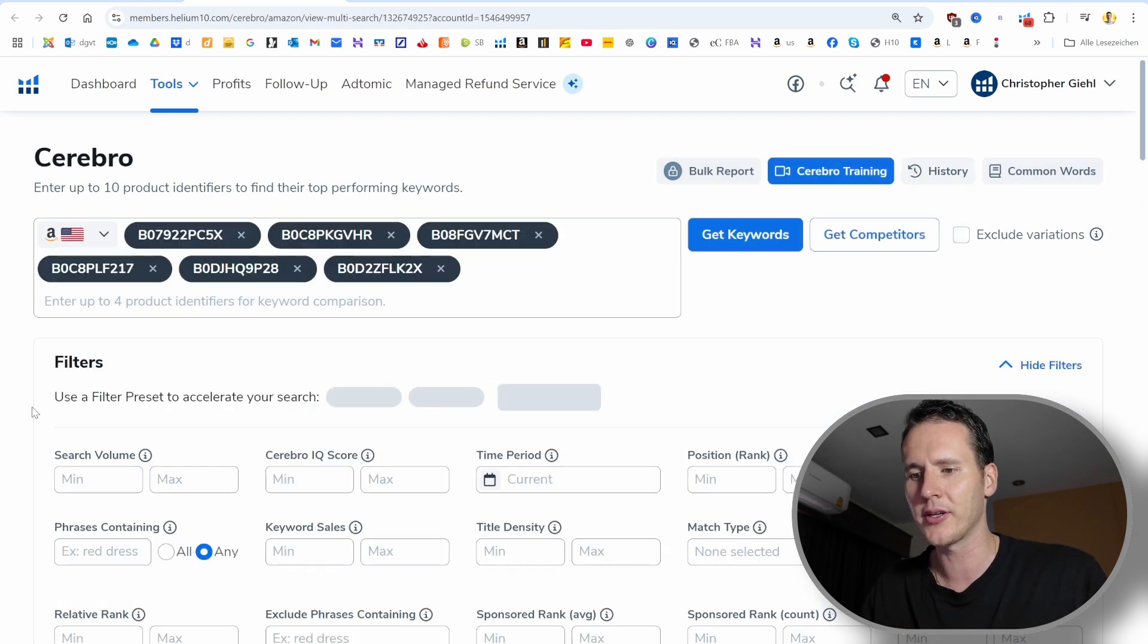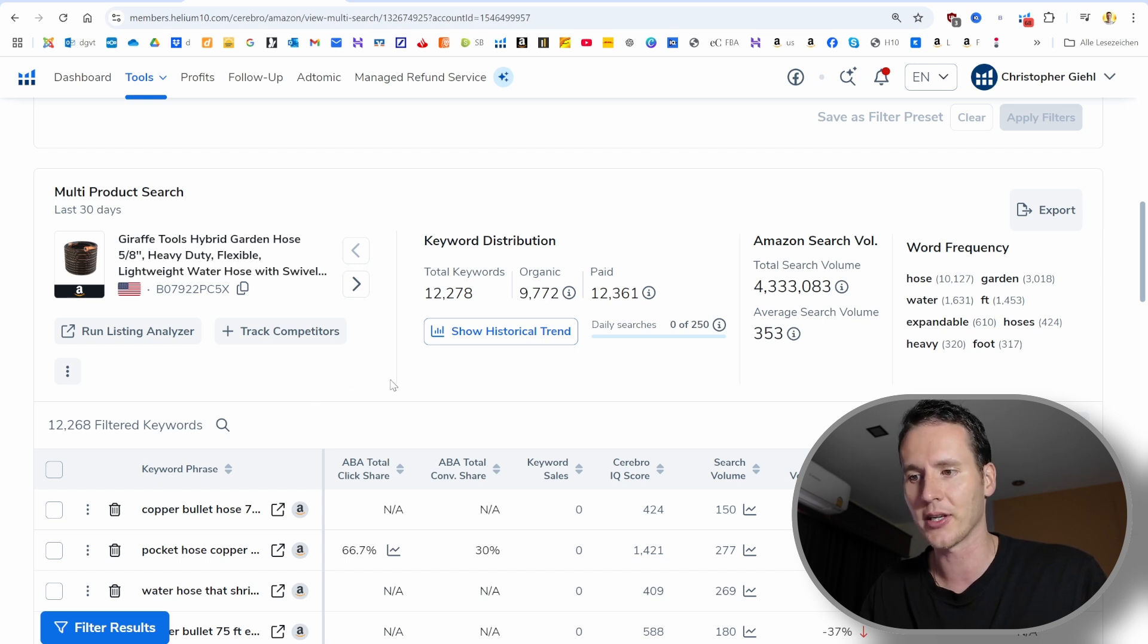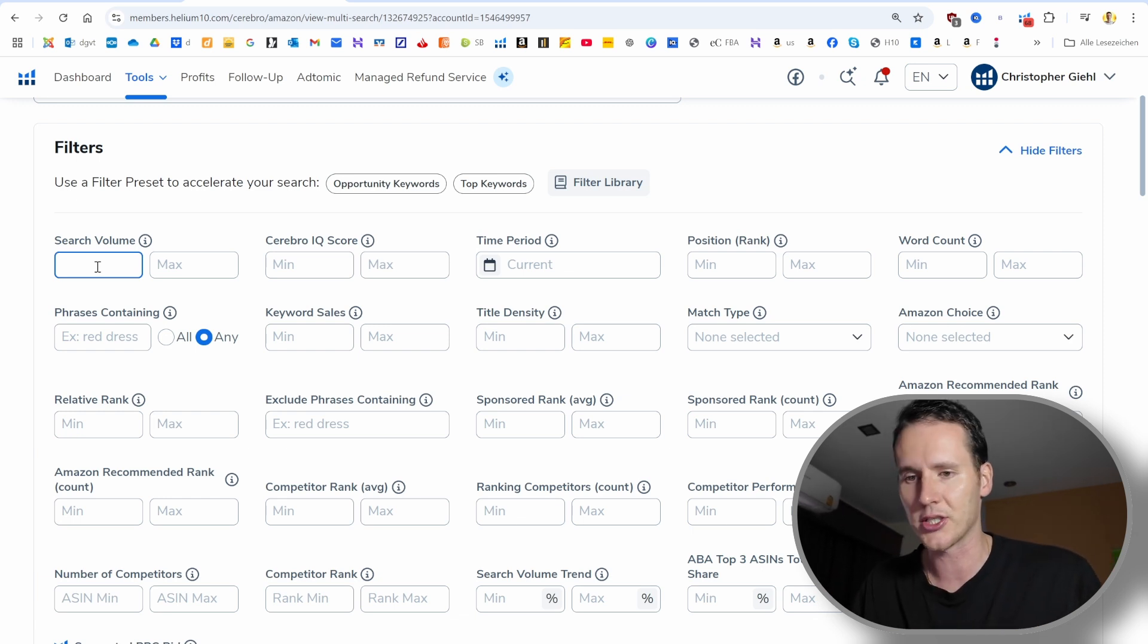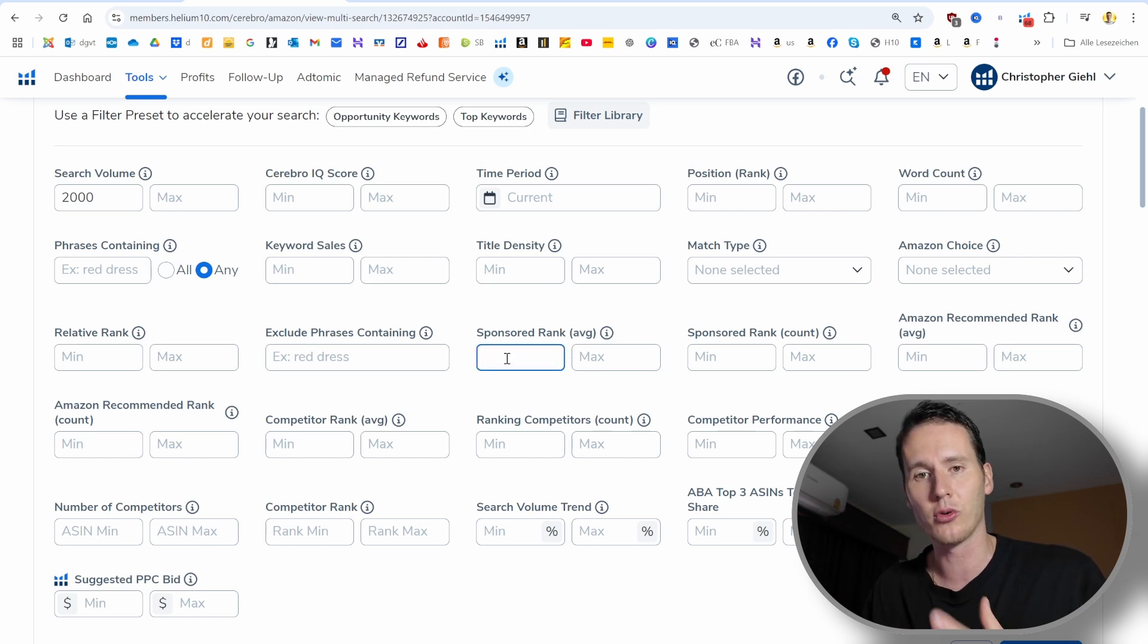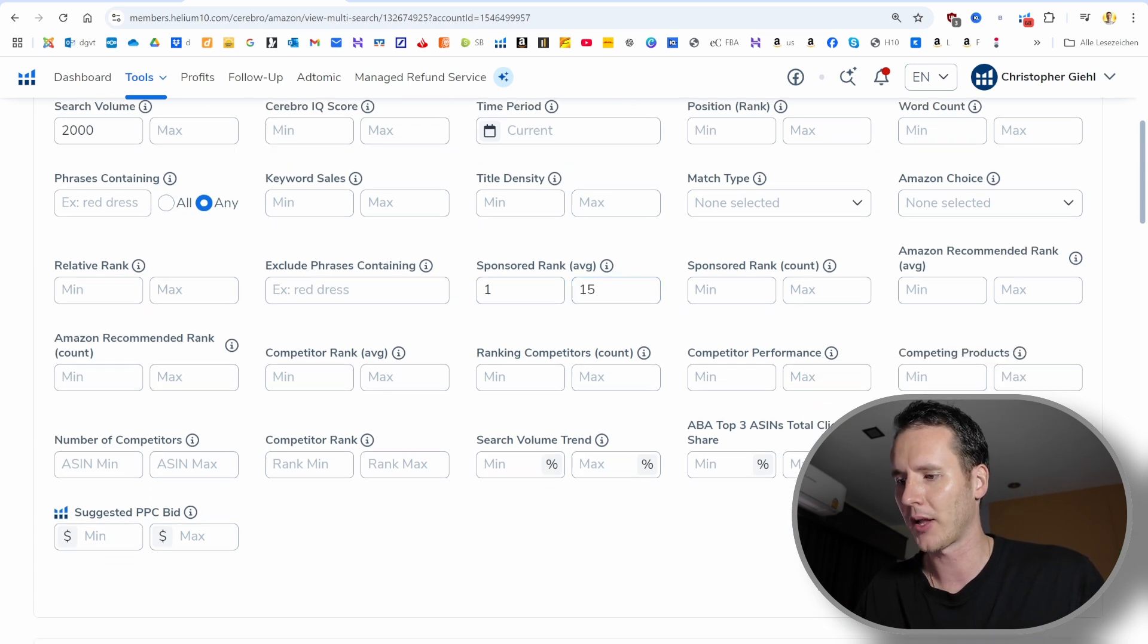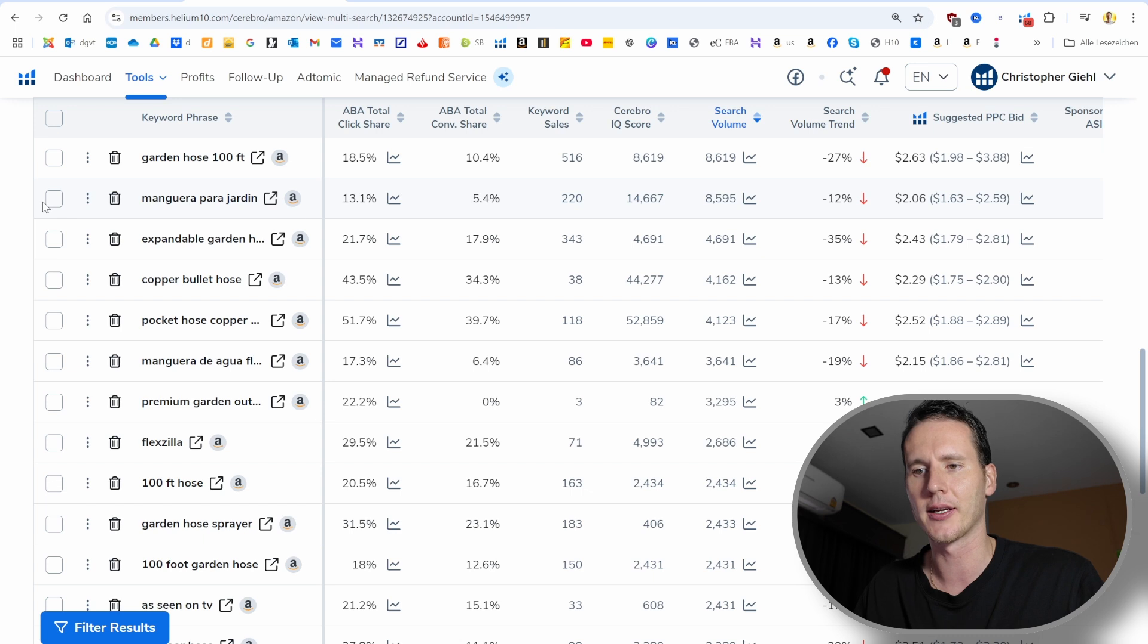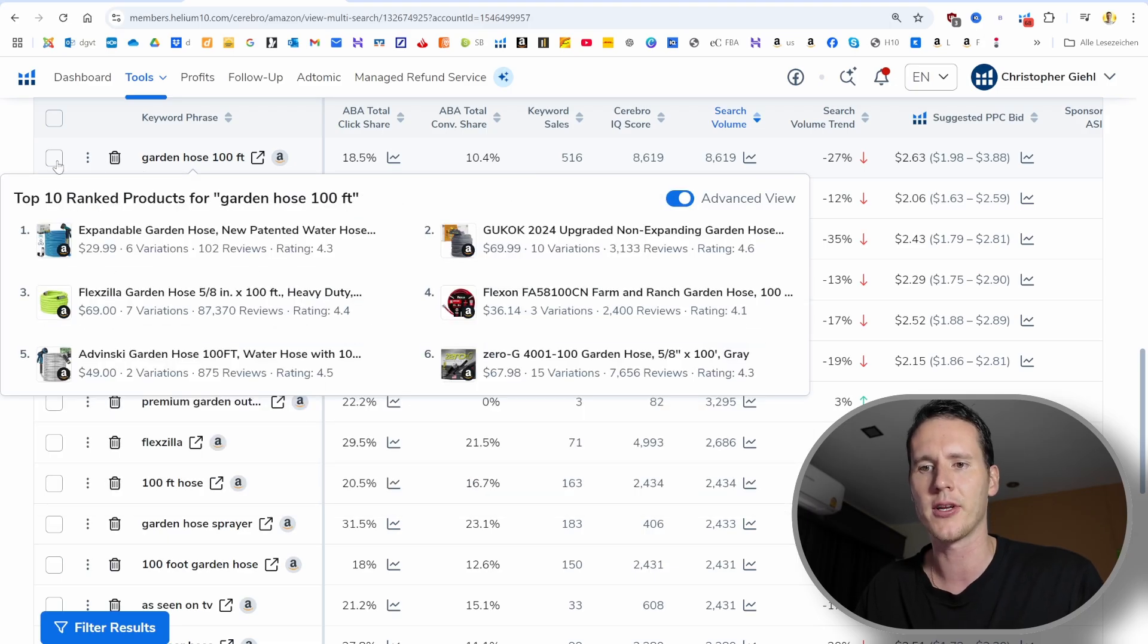Now we can find out which keywords those main competitors are targeting and we will use those keywords for our first campaign, which will be the broad match campaign. We want to use filter settings because there are more than 12,000 keywords and we obviously don't want PPC campaigns for 12,000 keywords. Since this is a huge niche, I'm going to limit the search volume. I don't want keywords where people search for it 200 times. I'm going to start with a search volume of 2,000. If your niche is smaller, you can type in 500 or 1,000.